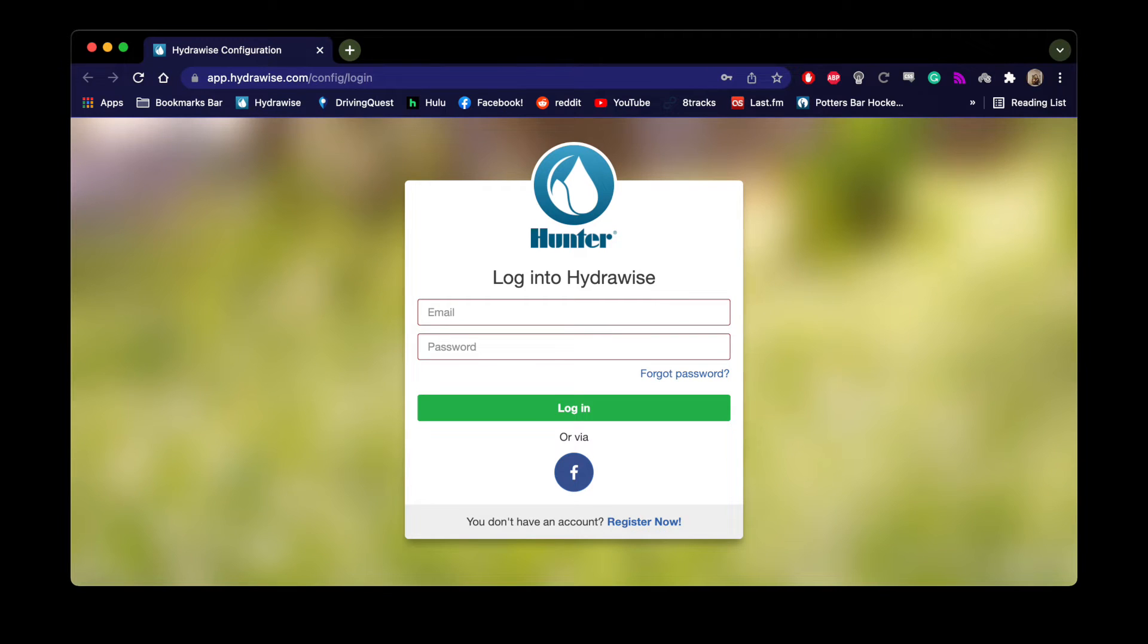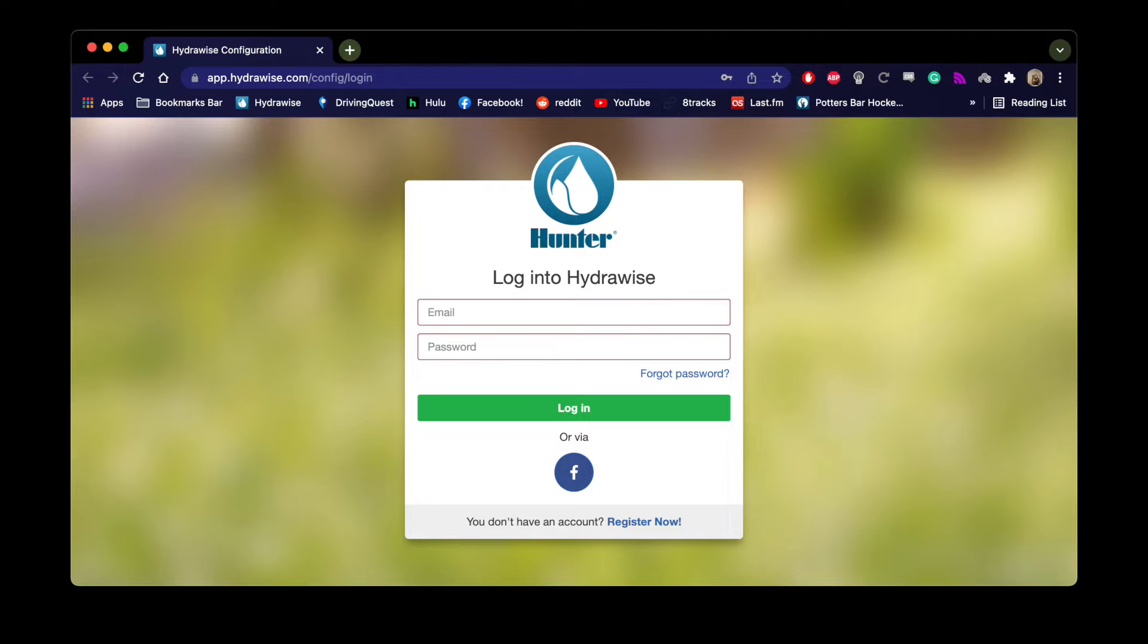In this video I'm going to show you how to set up a Hydrawise account, how a contractor can share their controllers with other subcontractors, and how to use the remote within the app to run zones, programs, and use the zone tester.